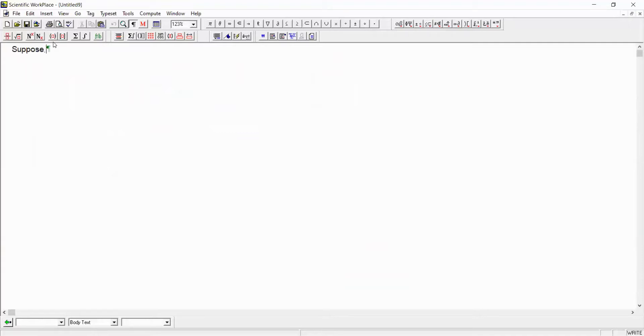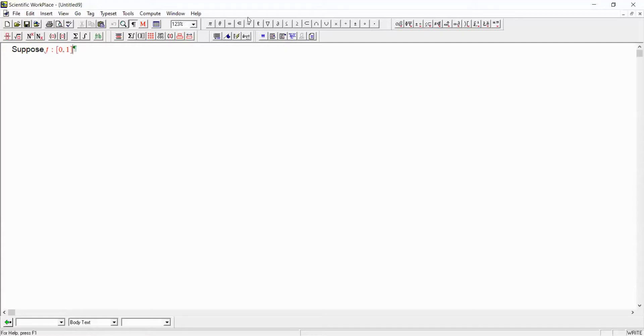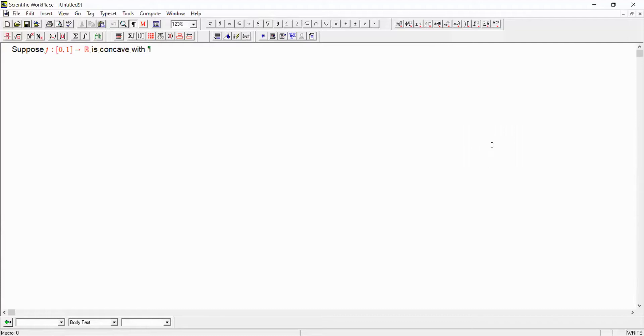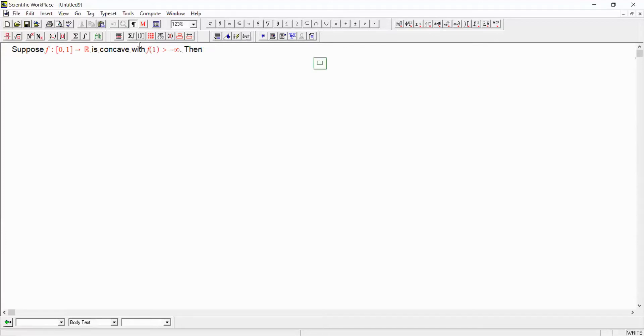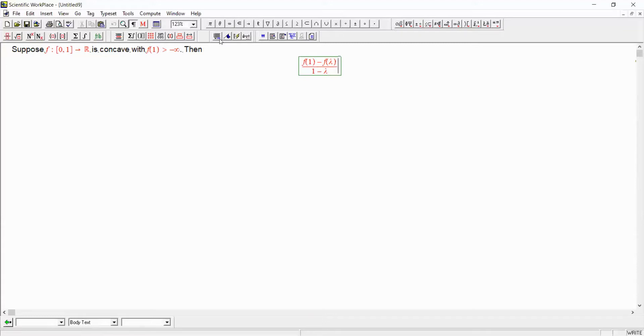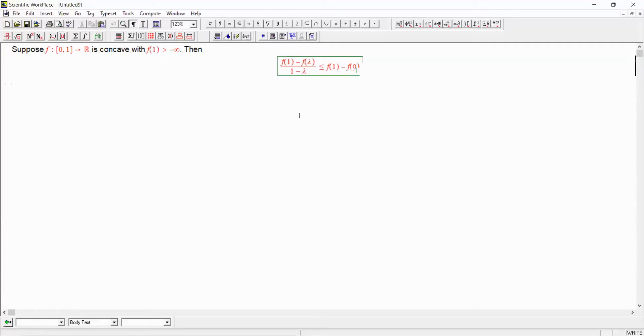Suppose that you have some function that goes from 0 to 1 and maps into the real numbers. And suppose this is concave, of f such that f of 1 is not negative infinity. Then we will have the result that f of 1 minus f of lambda divided by 1 minus lambda must be strictly less than f of 1 minus f of 0. This should be intuitive as it follows immediately from the definition of this function being concave.